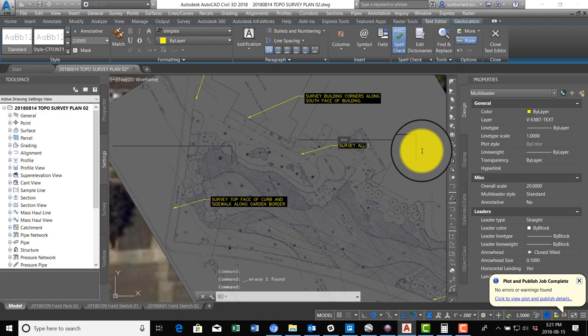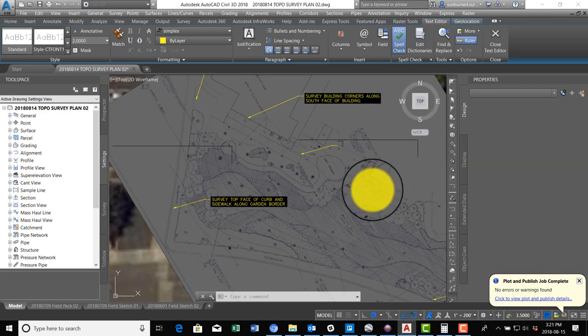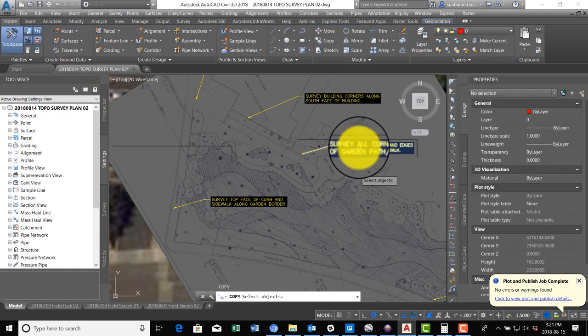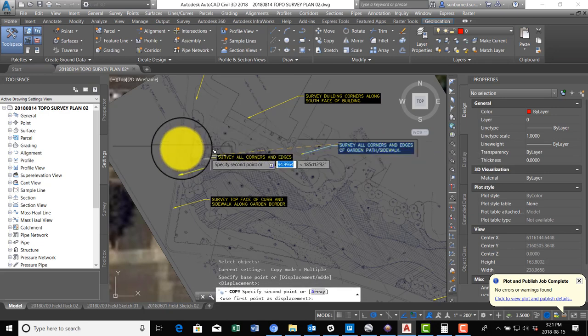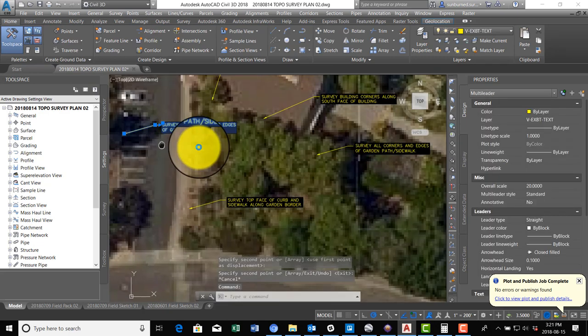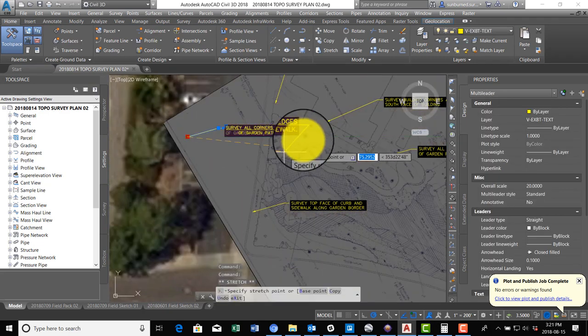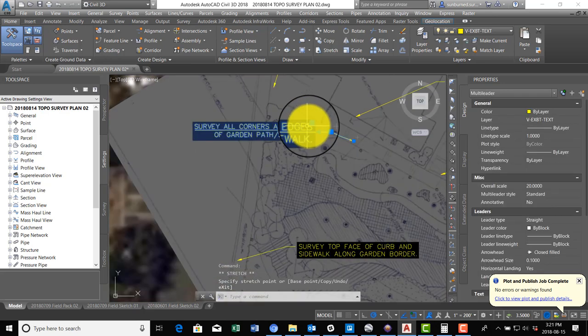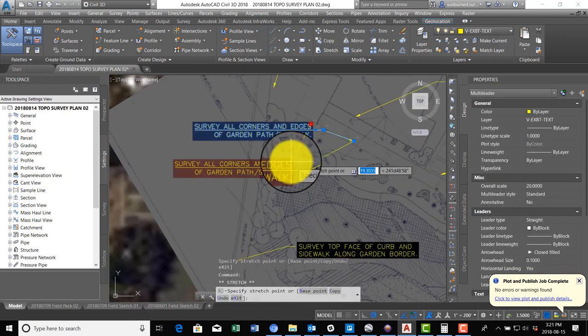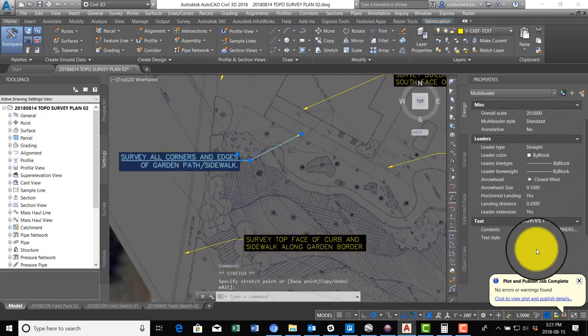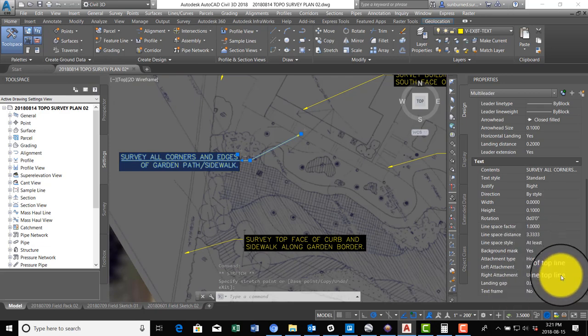We also want a couple more here. Actually, I'm going to do this one first. We're going to say survey all corners and edges of this - just say edges of garden path slash sidewalk. We want them to tie out that sidewalk. I'm going to drag this over here and this thing will flip around. We've got to fix that silly underline thing that comes up.